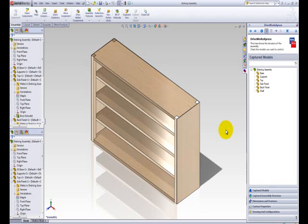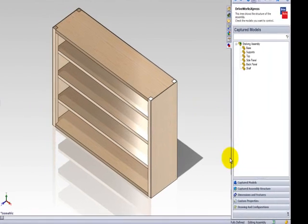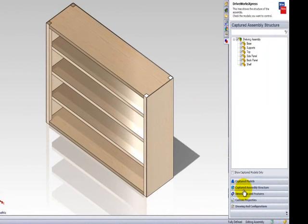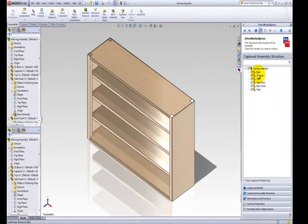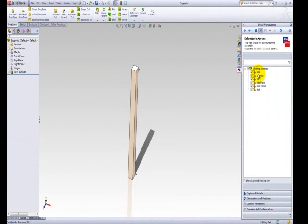Firstly, to capture a dimension from a model, double-click on the model within the Capture Structure Assembly tab. I'm going to double-click on the Supports model in the assembly tree. This will cause the model to open within SolidWorks.